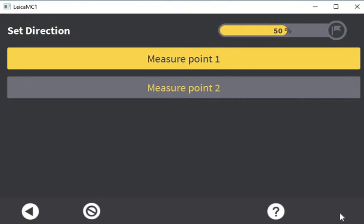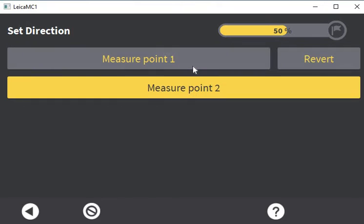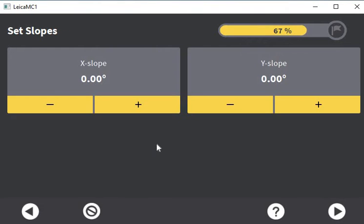If we continue to slope model, there are two options. Looking at measure two points first — it's quite a common way to use it. It's going to ask for a start point and an end point. So if you knew where your drainage run or ramp started and ended, you would track to your starting point, put your bucket on the ground, press measure point one, then track to your end point and press measure point two. Hit continue and it asks for an X and a Y slope. Your X slope faces north — the direction of your slope — and your Y slope is your left-to-right crossfall.